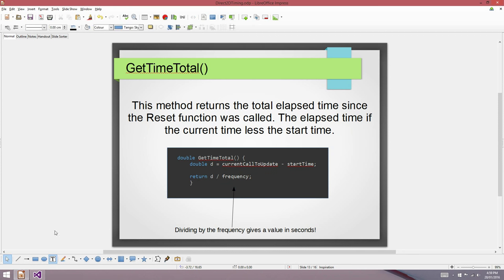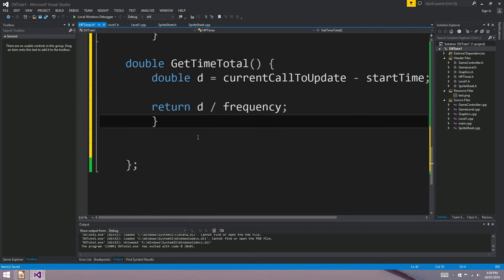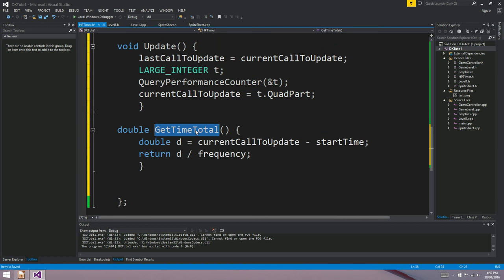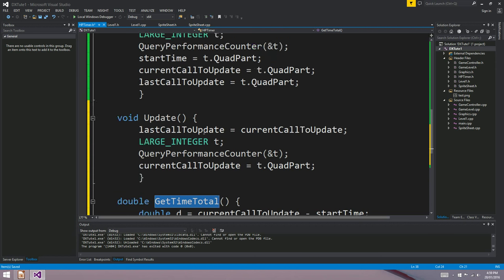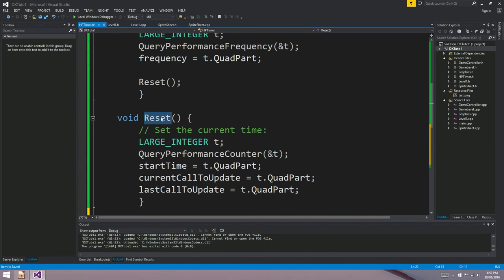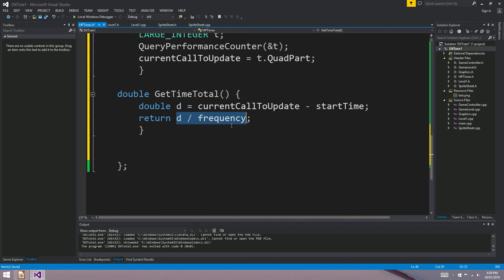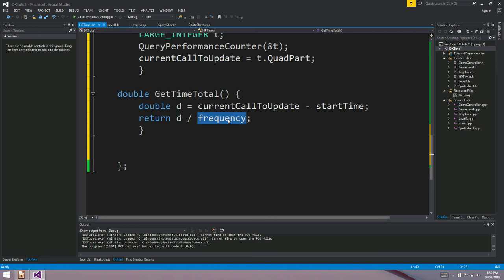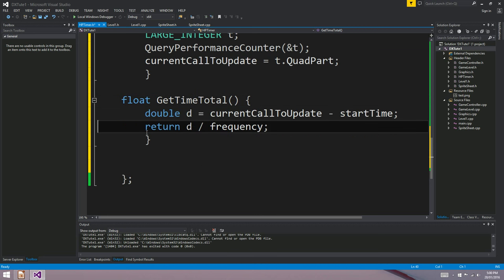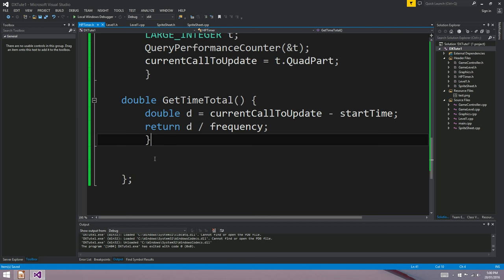getTimeTotal and getTimeDelta are the two most common time functions you'll use. getTimeTotal is the time since reset was called — so at construction it would be zero. The calculation is: currentCallToUpdate minus startTime, divided by frequency, and that gives you seconds. I'm using doubles here, though you could use floats — I don't think it'll make a real performance difference in this case, so we might as well get as precise as we can.